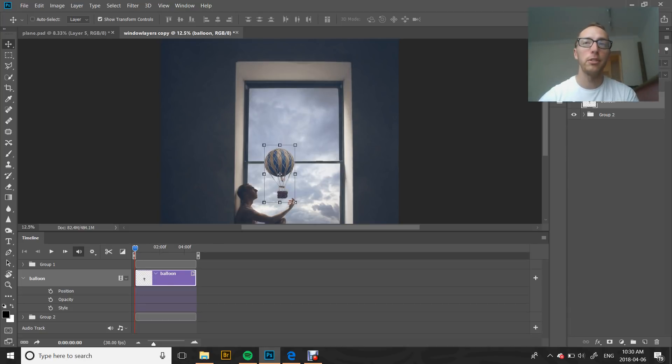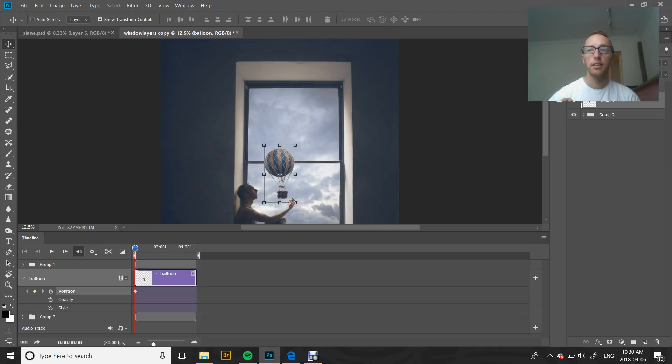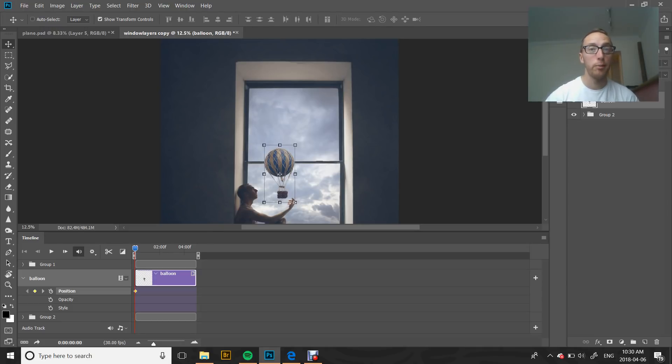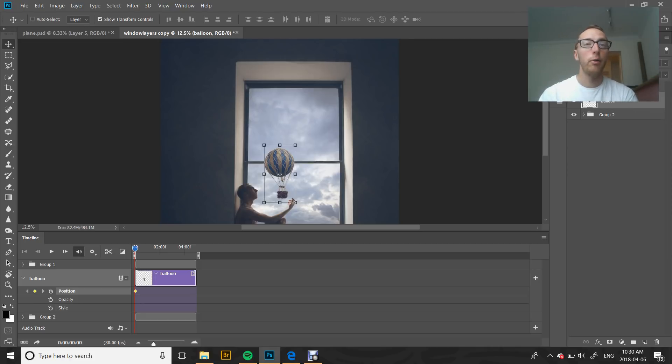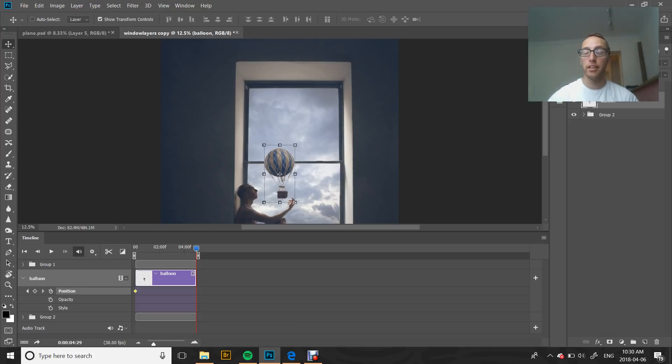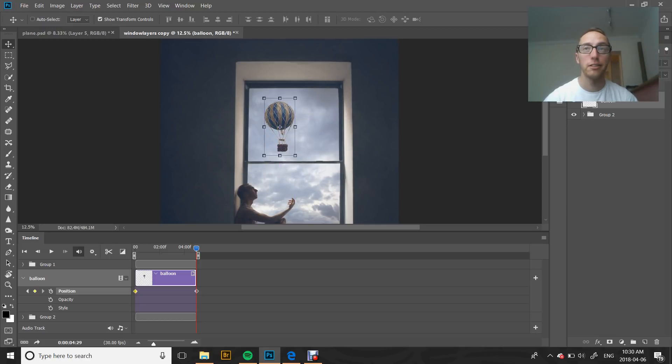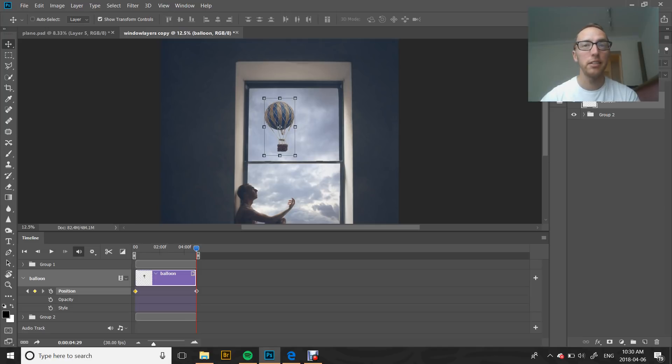We want our balloon to be kind of close to the hand here. Then what we're going to do to start our animation process is click position. That's going to guide our video timeline into the actual path of animation. So we have our position from the beginning. All we're going to do is take our slider all the way to the other end, where our animation is going to finish. Here's the simple part. We're just going to move our balloon where we want our animation to finish. We want our balloon to end up up in the air. That's all we have to do.